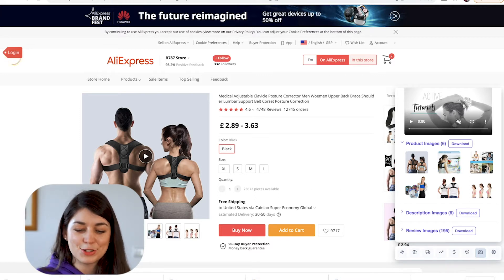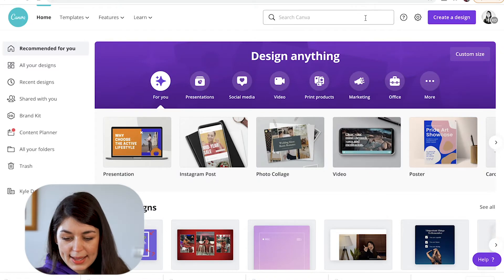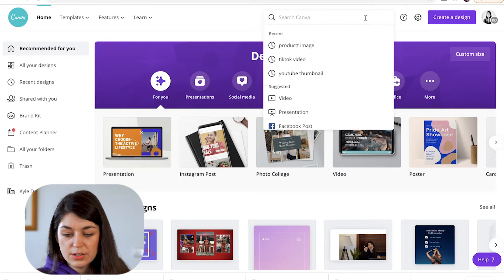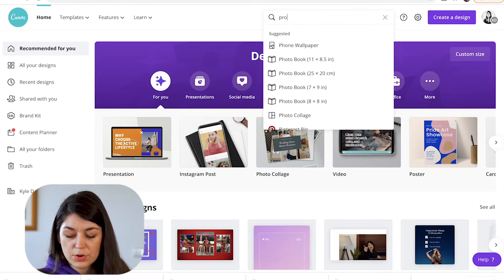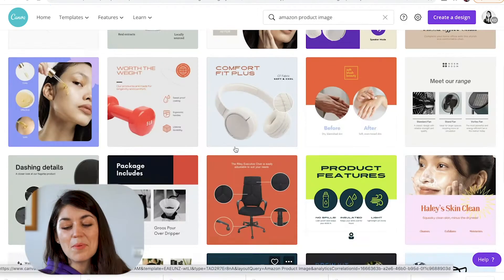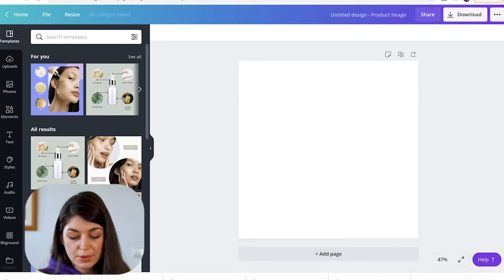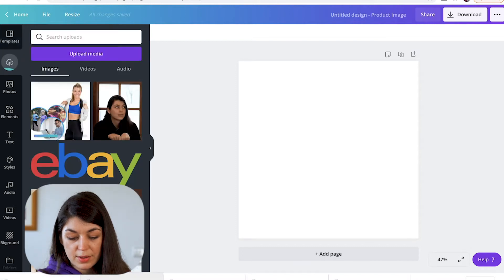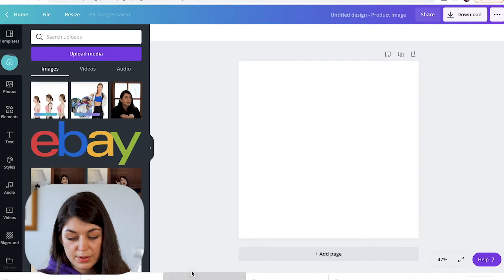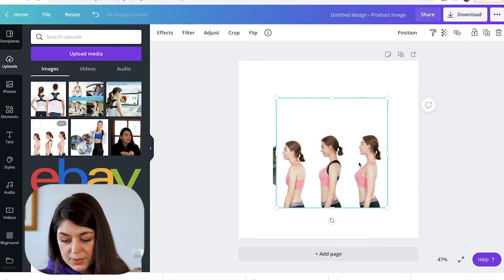I can take this back to Canva. In Canva, you can just search for whatever it is that you want to create. I want to create a product image, but what I'm going to do is create it from scratch. So I'm going to upload these images.